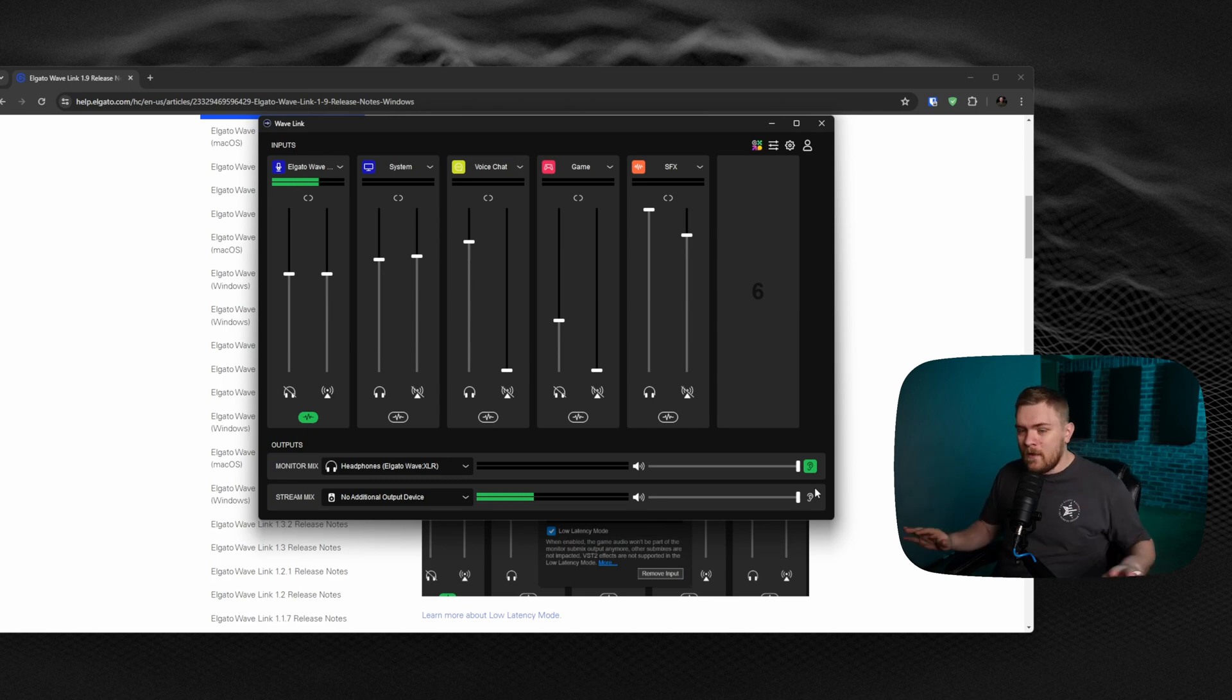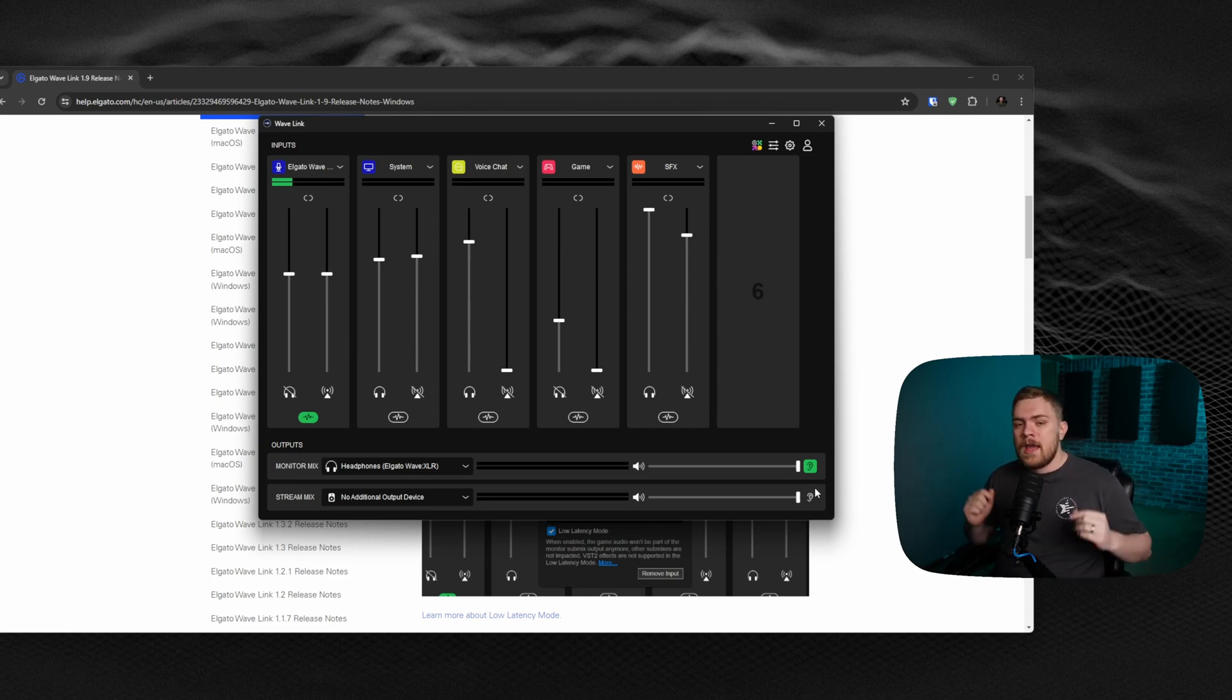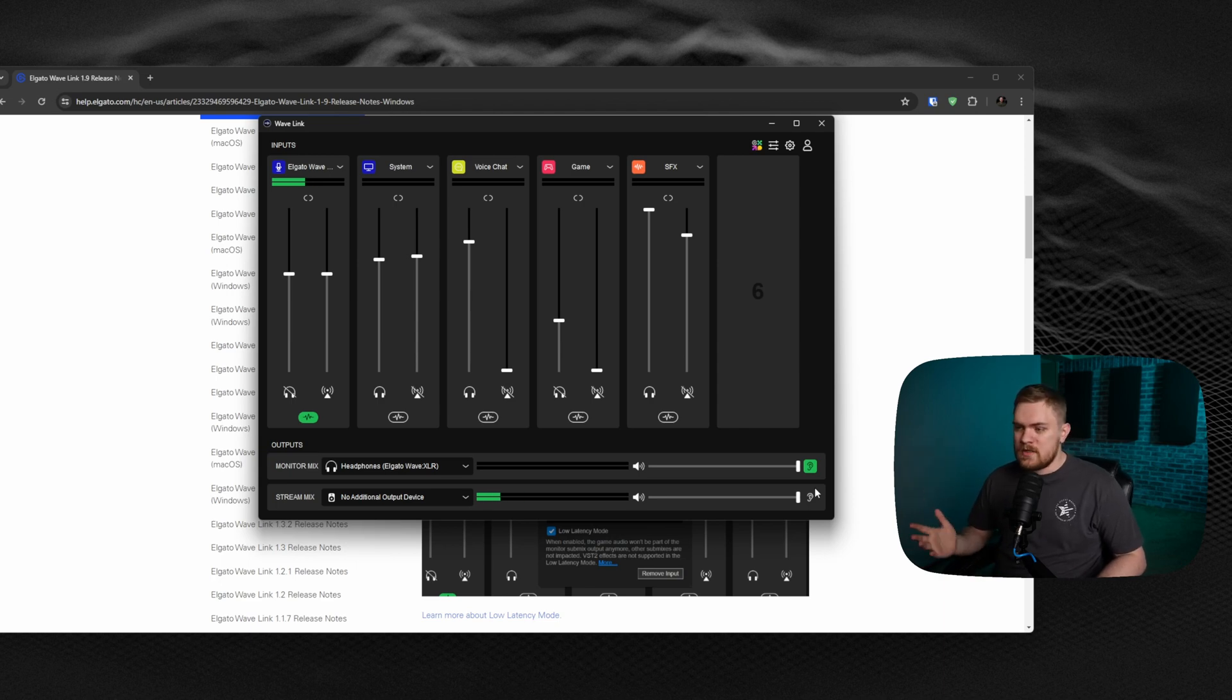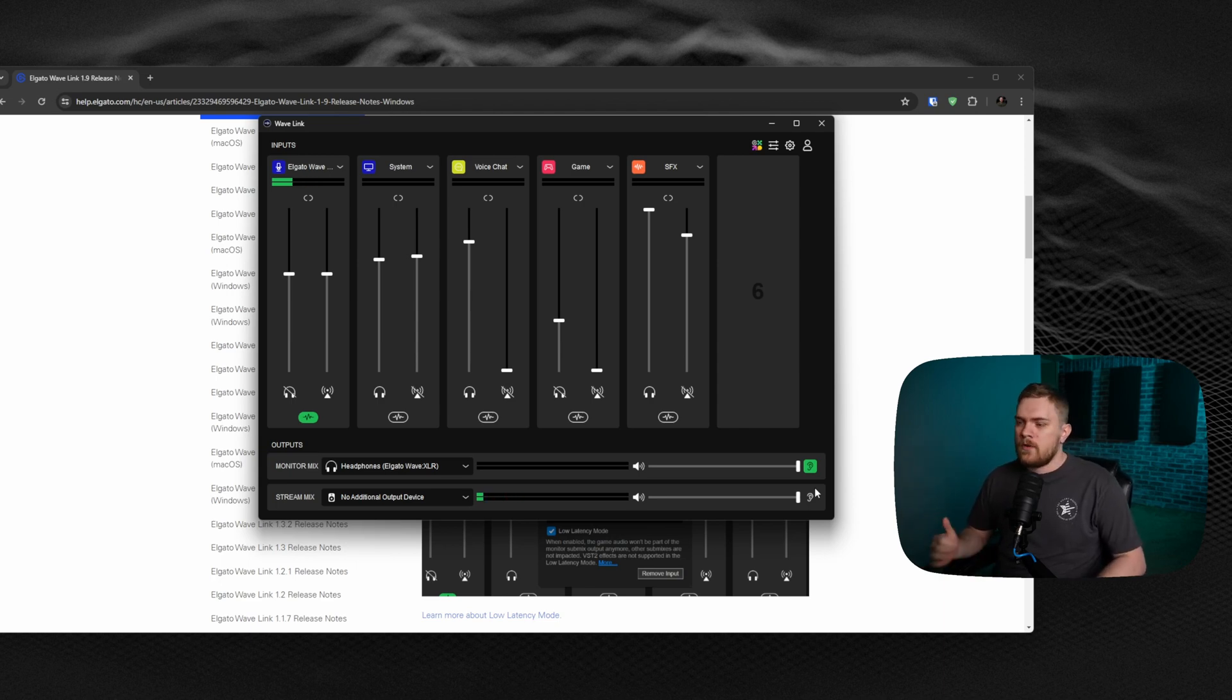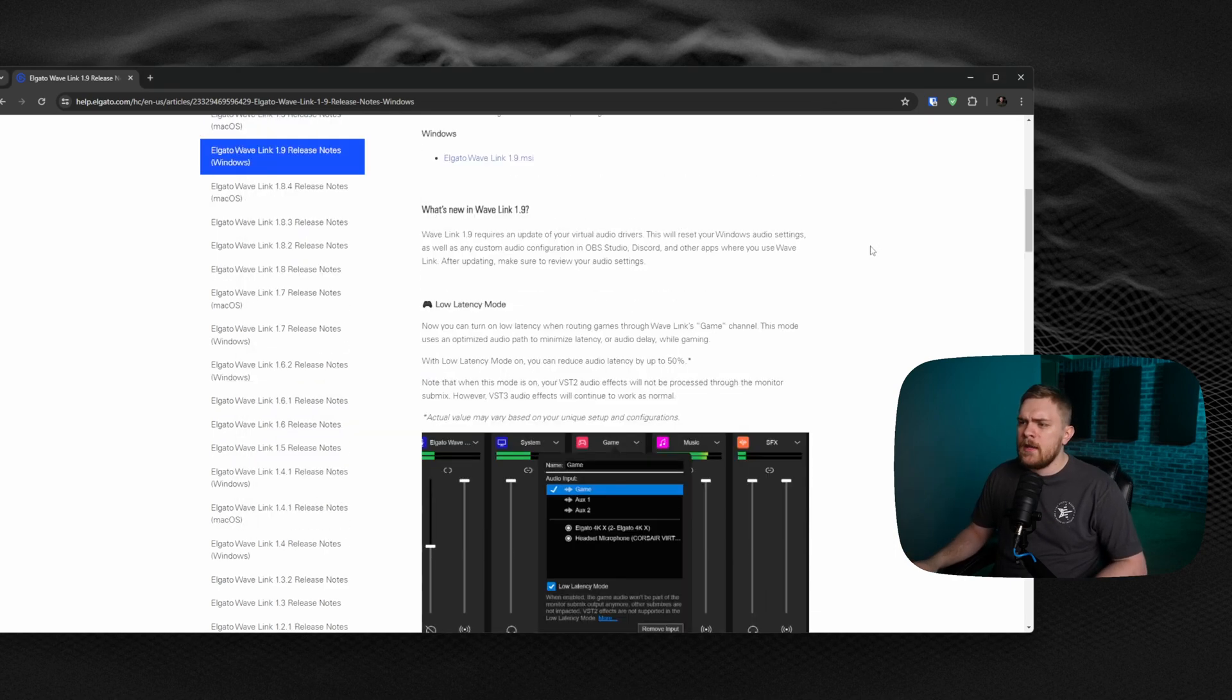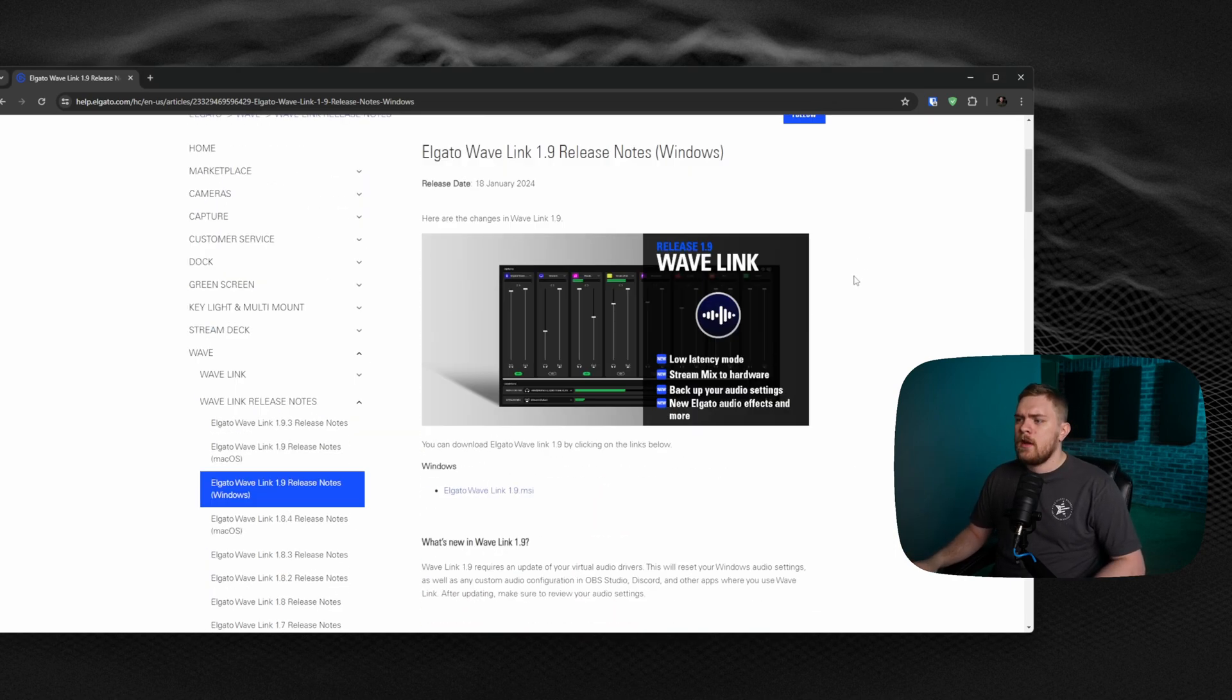Once again, I love Elgato's Wavelink software, and I think this update is going to make it even better for those of you that just weren't sure if some of the features were worth getting into the Elgato ecosystem. So let's go ahead and get started.